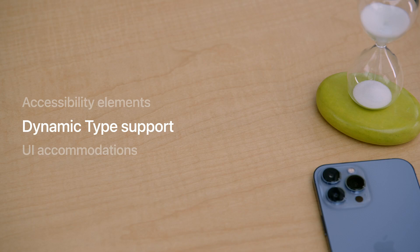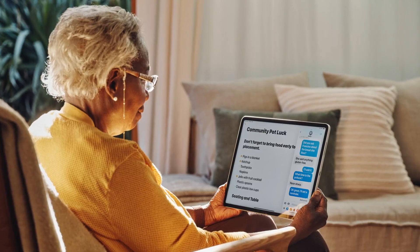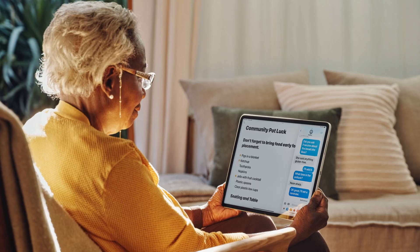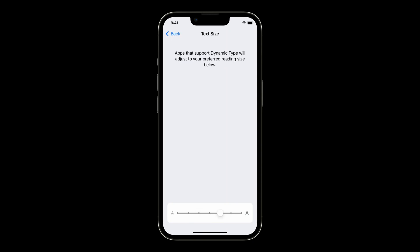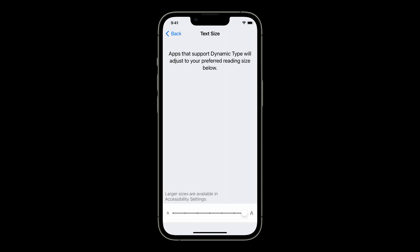Next, let's talk about dynamic type. Games can be difficult to play for many people because text is too small to read. On iOS and tvOS, everyone can choose the right text size for their reading ability in settings. With the accessibility plugin, you can read the setting to make sure the text in your game is displayed at the expected size.